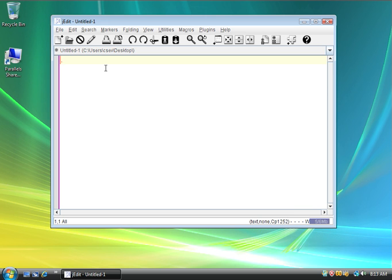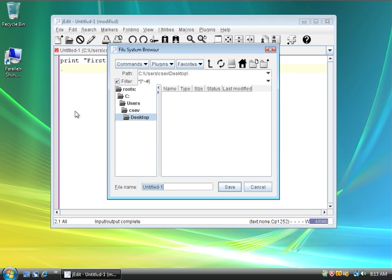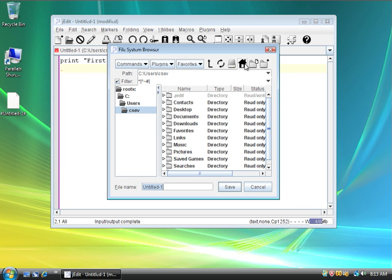So I'm going to write my first program. Print first program. Hello, this is awesome. And now I'm going to say file, save as, and I'm going to click on my home icon.